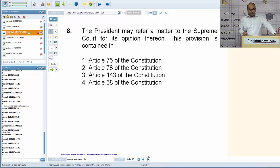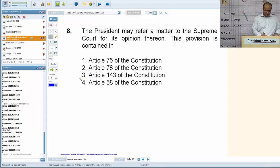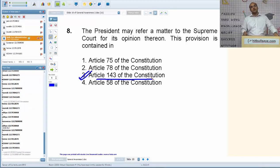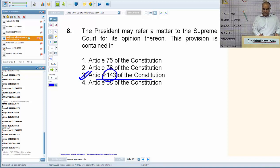Next: the President may refer a matter to the Supreme Court for its opinion — the provisions are contained in Article 143 of the Constitution. The President of India may direct any legal query of national importance or constitutional importance to the Supreme Court for its opinion on that particular matter.